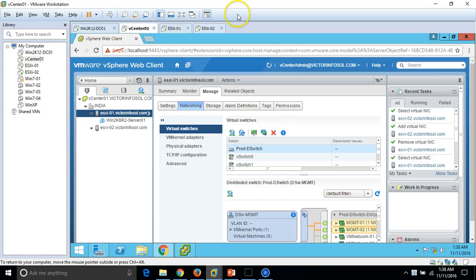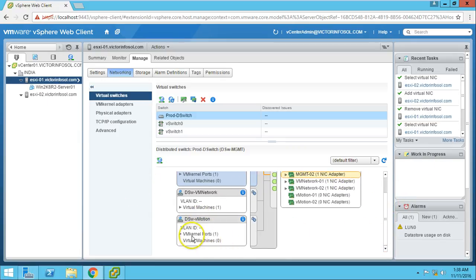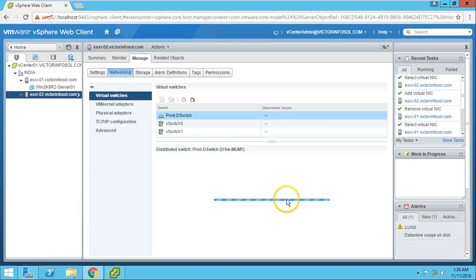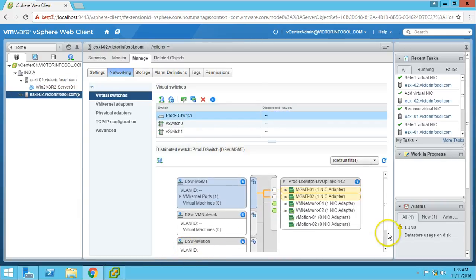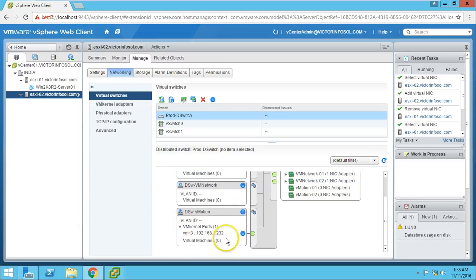Let's verify once more. On ESX01 we have one VMkernel port and the vMotion switch. On ESX02 we also have one port for the vMotion switch. Both are configured with IP addresses.